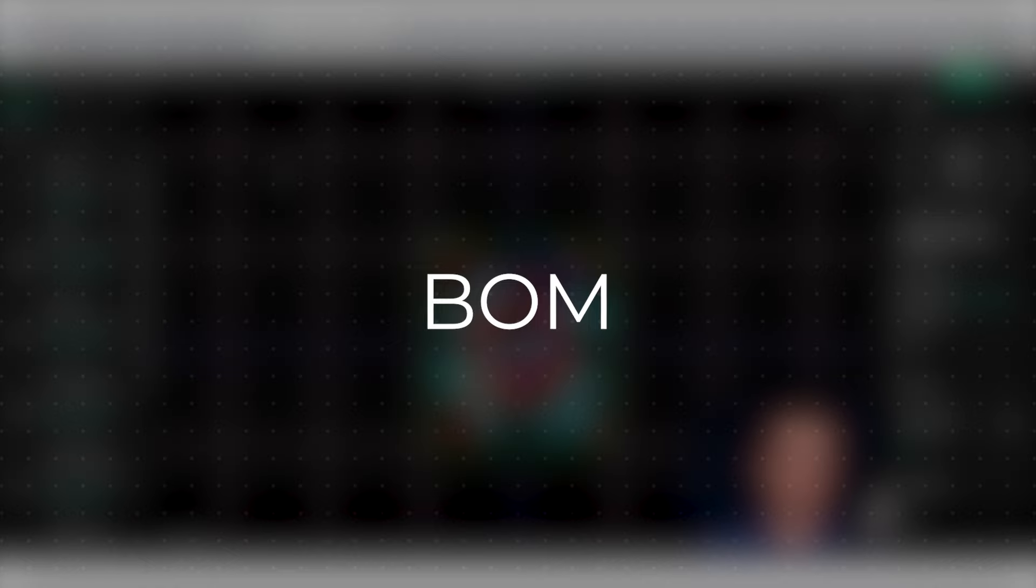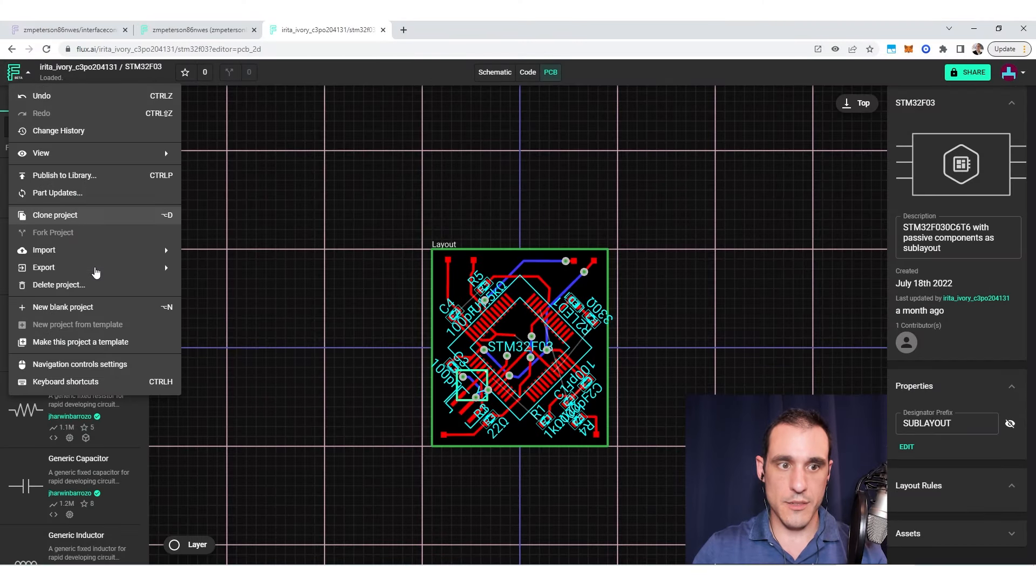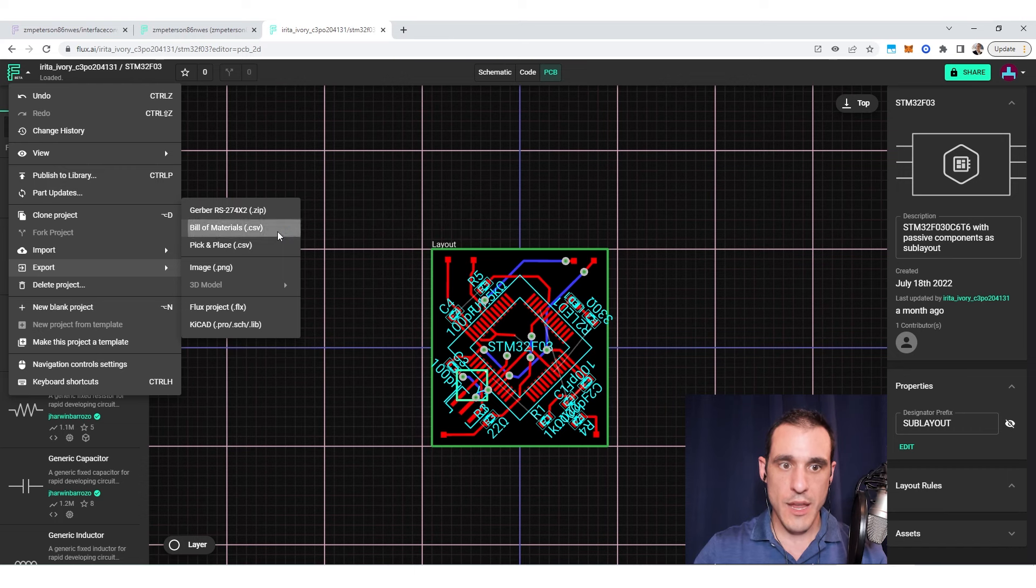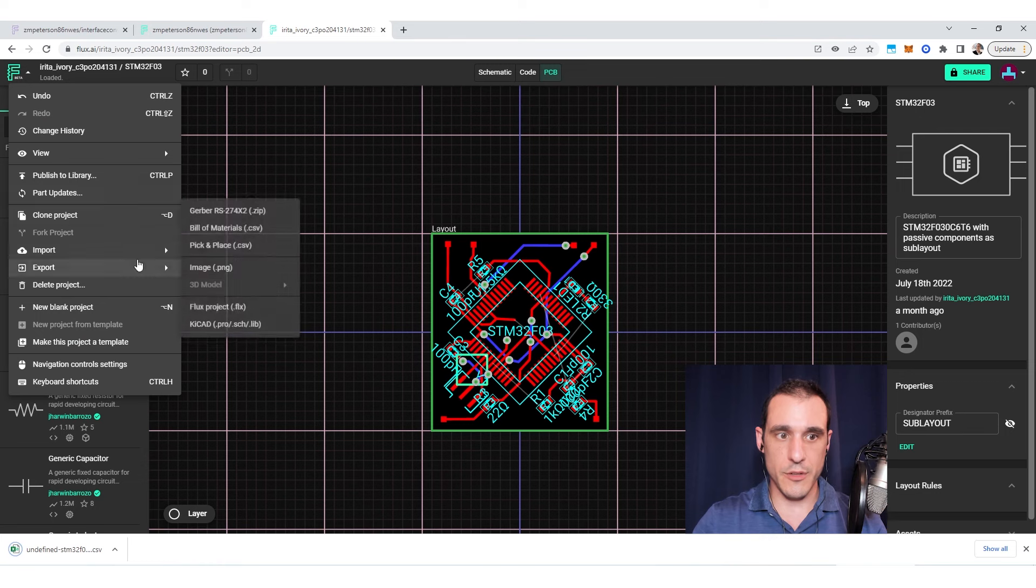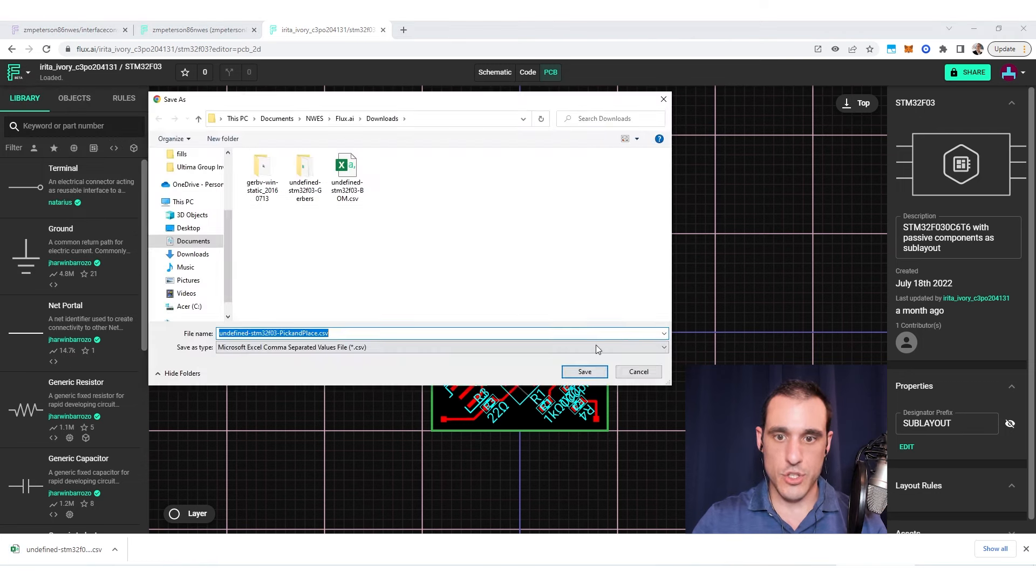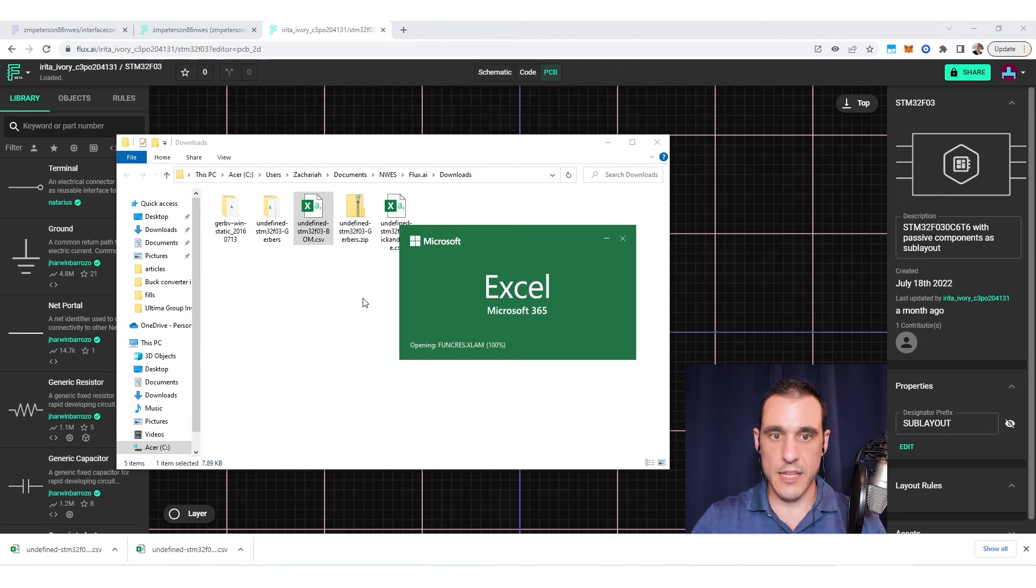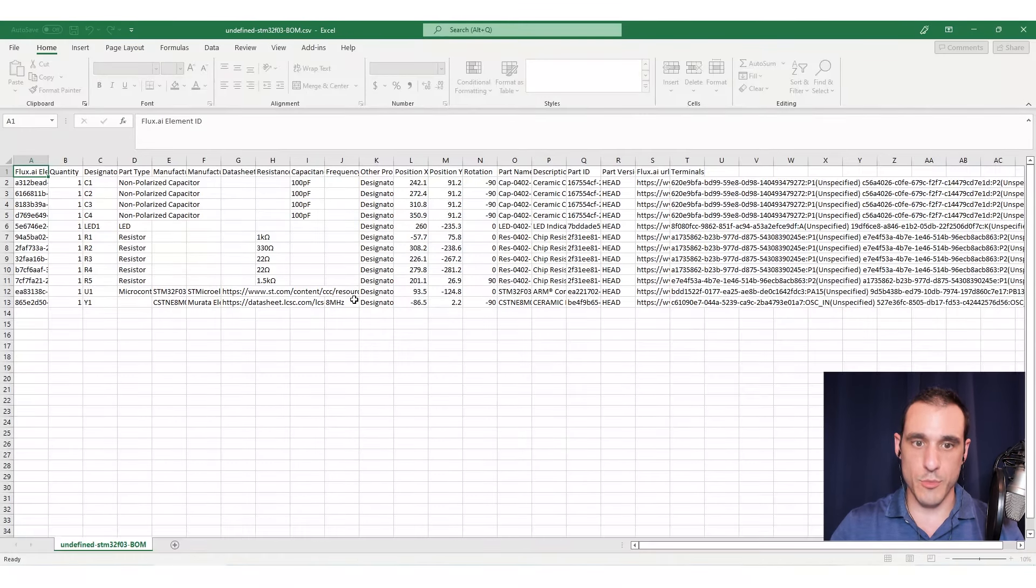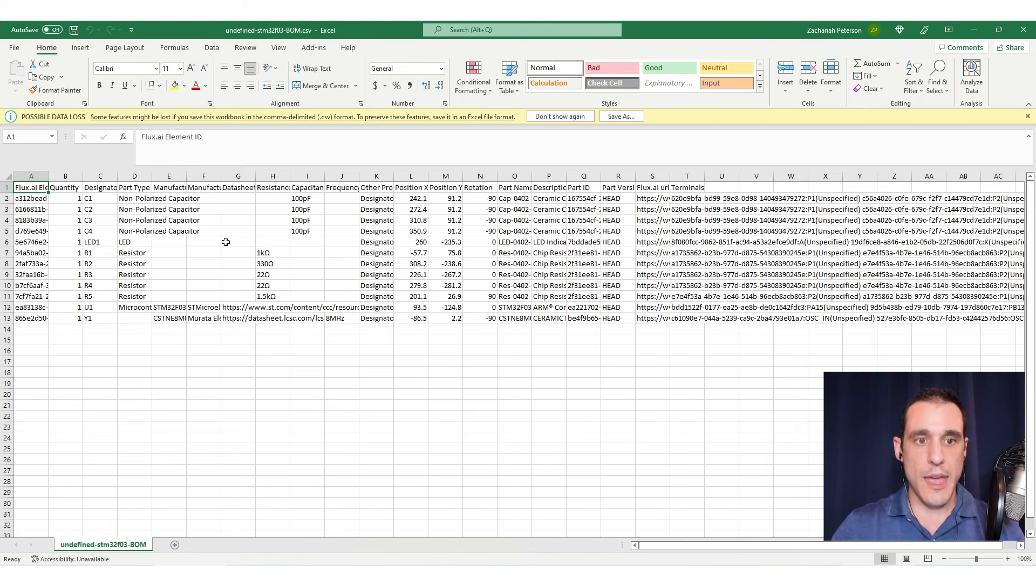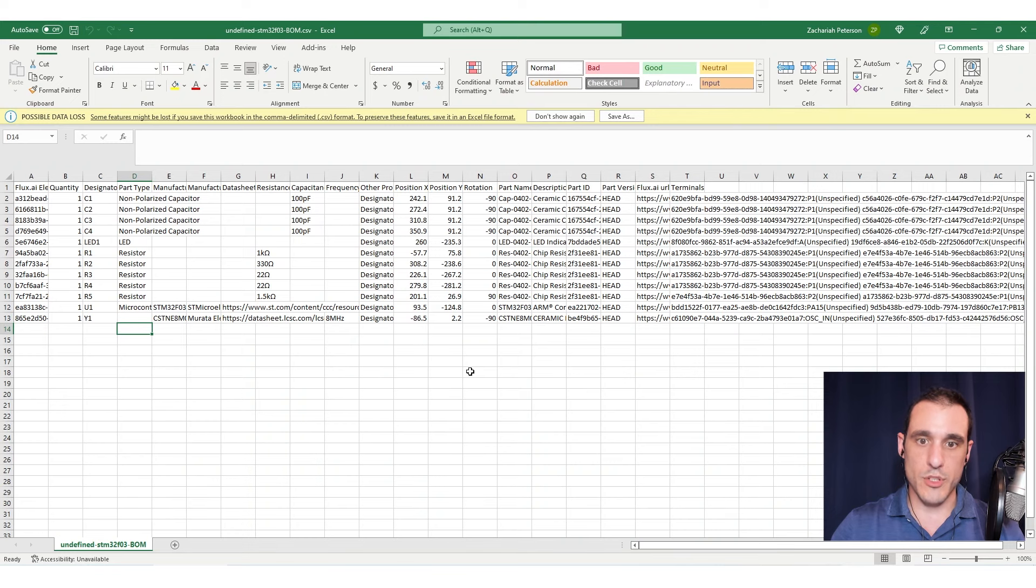After you've checked the Gerber files, the next thing you'll want to do is go back to the main menu, go over to the export menu, and download the bill of materials and the pick and place file. The bill of materials is actually important to check. The pick and place is not something that normally gets reviewed. Your manufacturer will be reviewing it when you send everything off to them because they're going to use it for programming. Once we open up the bill of materials, we do want to check for some important things inside this document.